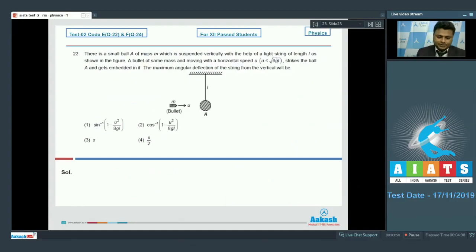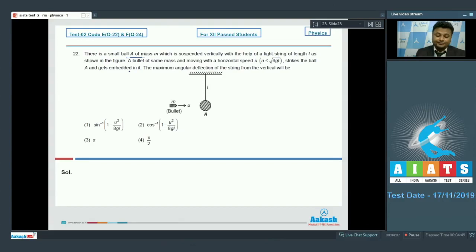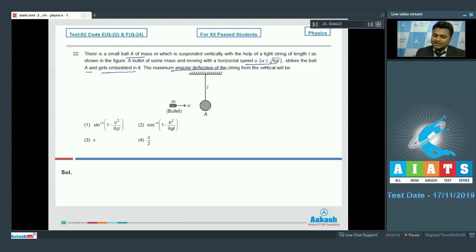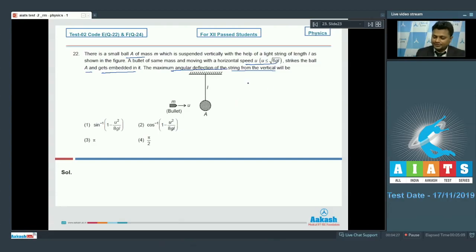Question number 22: A small ball A of mass m is suspended vertically with a light string of length l. A bullet of the same mass moving with horizontal speed u strikes the ball and gets embedded in it. What is the maximum angular deflection of the string from the vertical? The total linear momentum of the system is conserved.